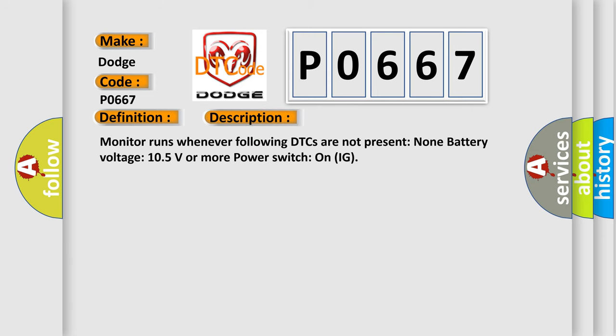Monitor runs whenever following DTCs are not present: None. Battery voltage 10.5 volts or more, power switch on IG.